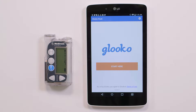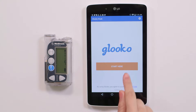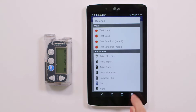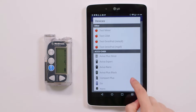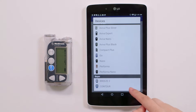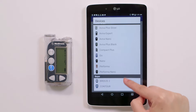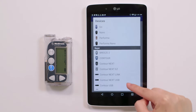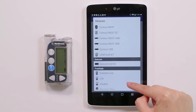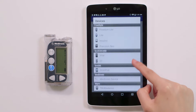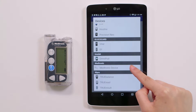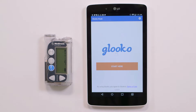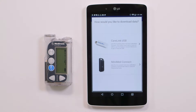From the kiosk home screen, tap Start Here. You'll find our list of supported diabetes devices. Scroll until you see Medtronic. Tap Medtronic to open the Download New Data screen. Tap MiniMed Connect.